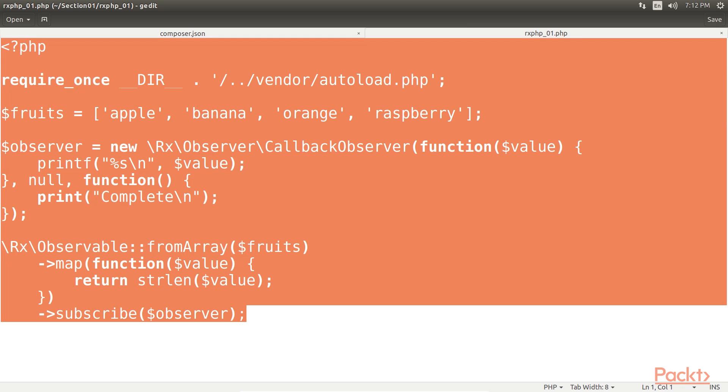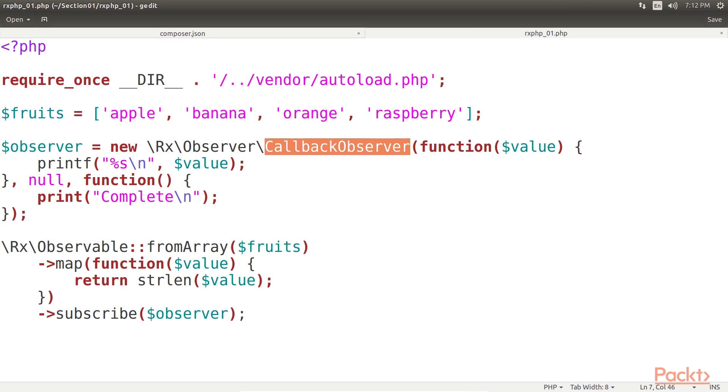Let's see a code. This code prints the string length of the fruits.